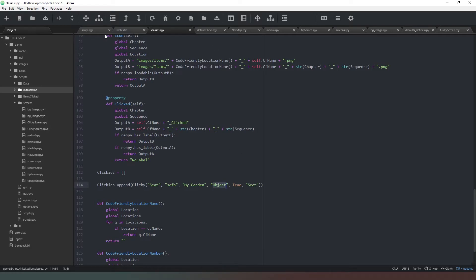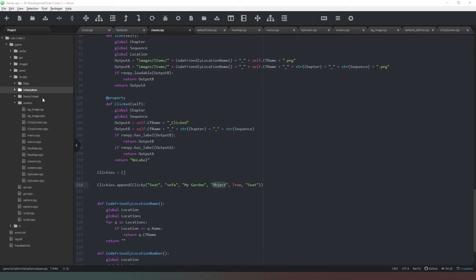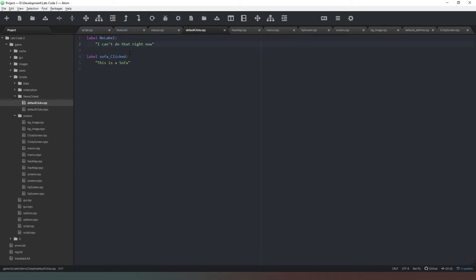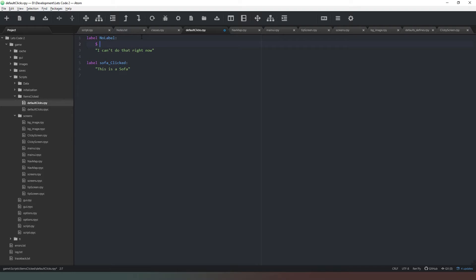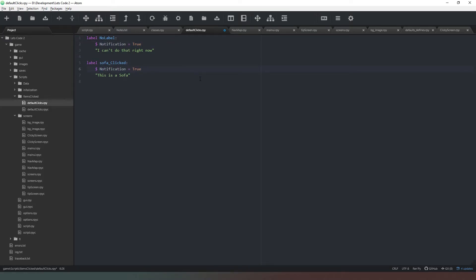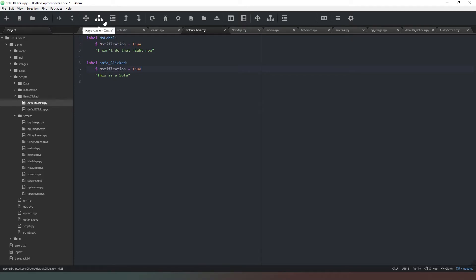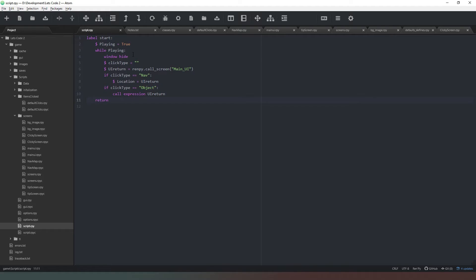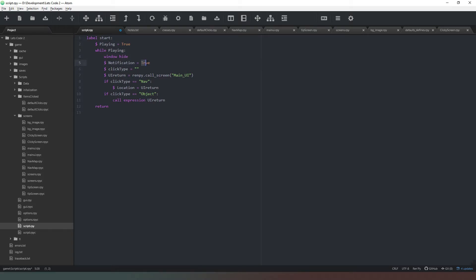Now we need to make one more change to our code. The first thing we want to do is come into our defines our default clicks. If we go into item clicked and click on default click, what we now need to do is say dollar sign notification equals true. We're going to put it in there as well. Anytime we want the text to appear on the screen as a notification rather than as a new dialogue scene, we're going to set this flag as true. We're going to come back into our script here at the very start of our loop and say notification equals false. That just means that it's automatically set to false in case we are calling something else.